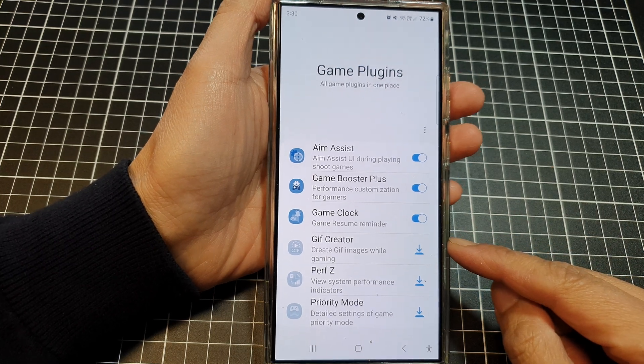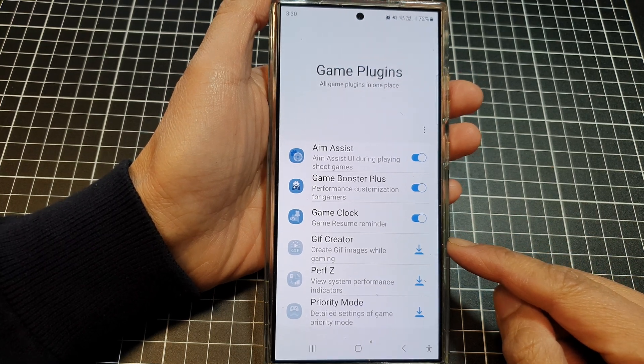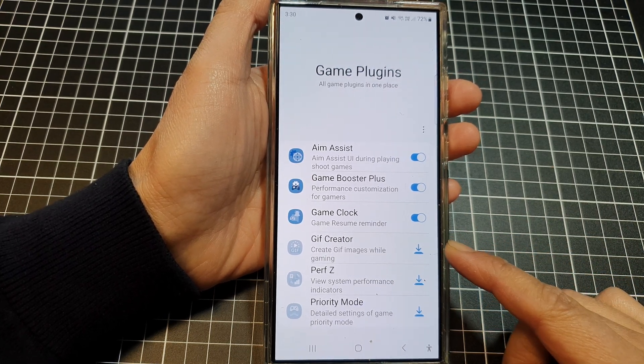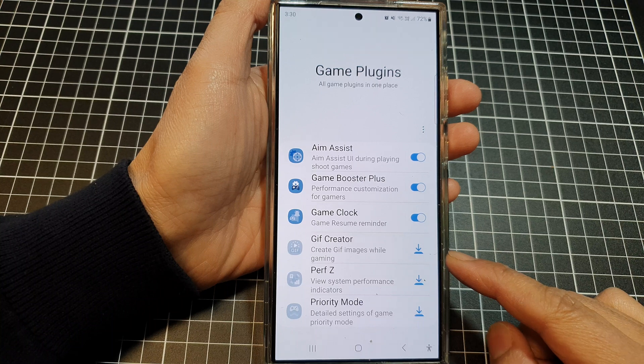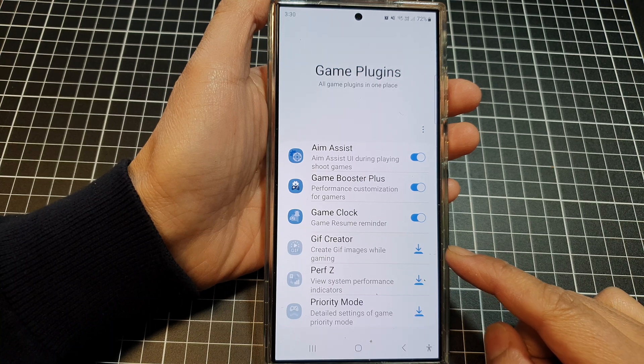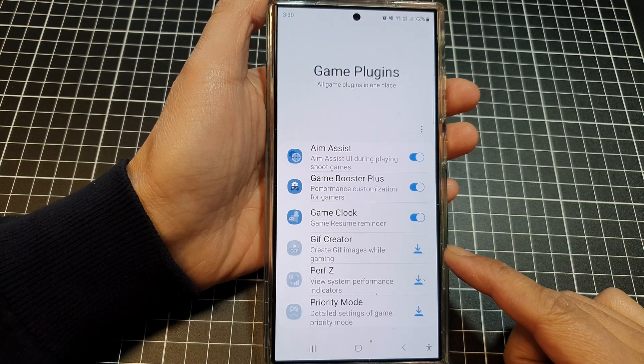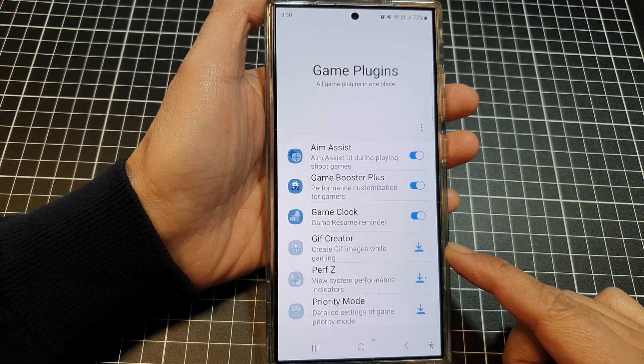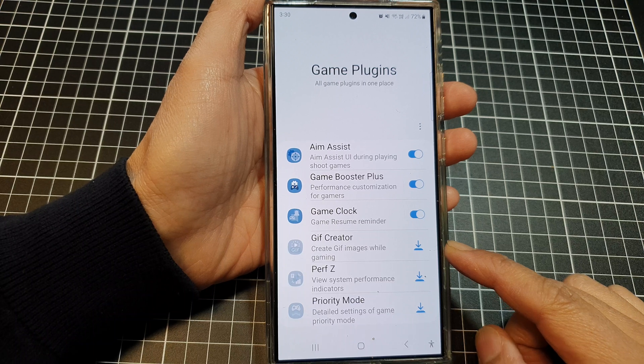How to enable or disable the GIF Creator to create GIF images while gaming on the Samsung Galaxy S24 series.